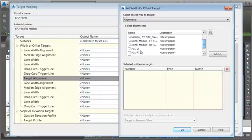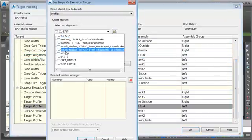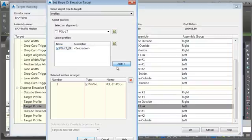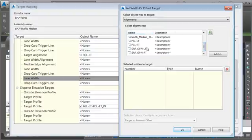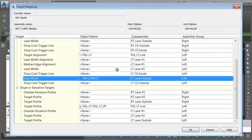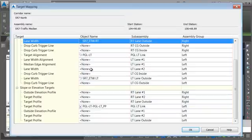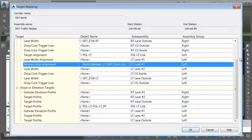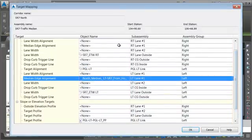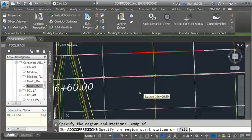For targets: PGL Left Link goes to PGL Left, and we'll also take care of its profile. Then the left lane outside, right lane outside, median edge on the left, and median edge on the right pointing to North Median Right. Click Add, OK, OK — let's take a look.